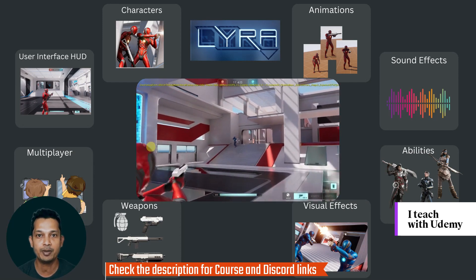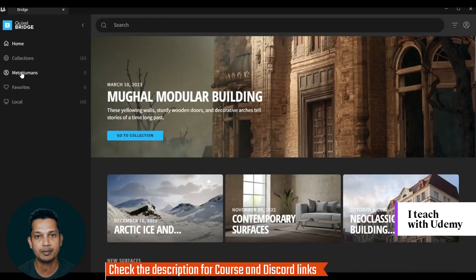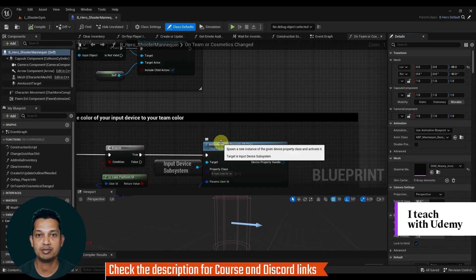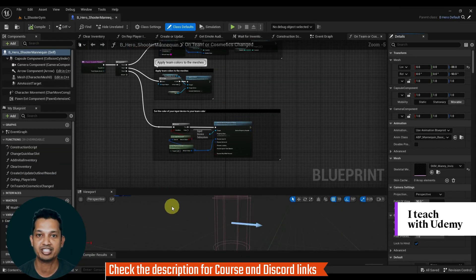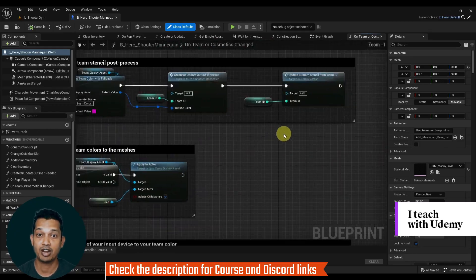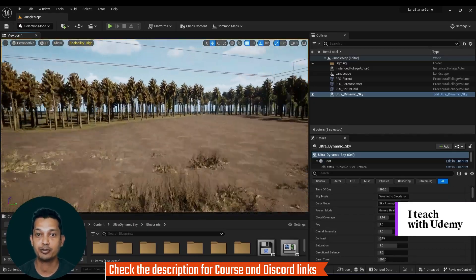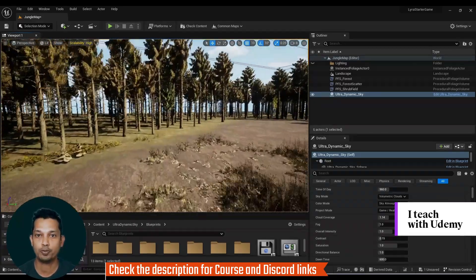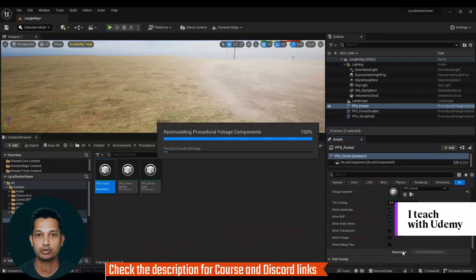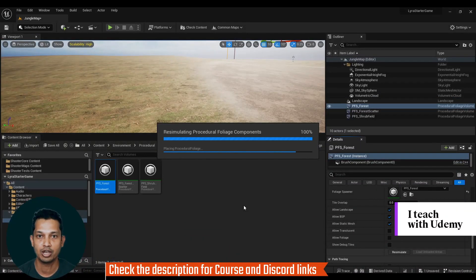We will be using marketplace characters and MetaHumans in this course. We will do some customization to the Lyra gameplay with changes to blueprints and C++. We will also create a photorealistic open world jungle environment using procedural tools.